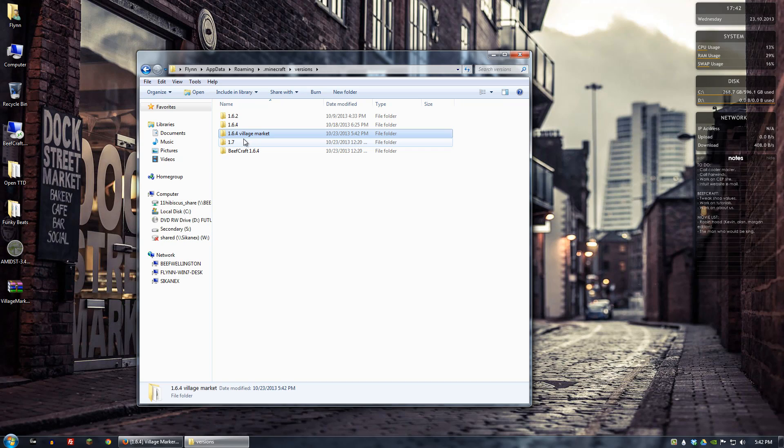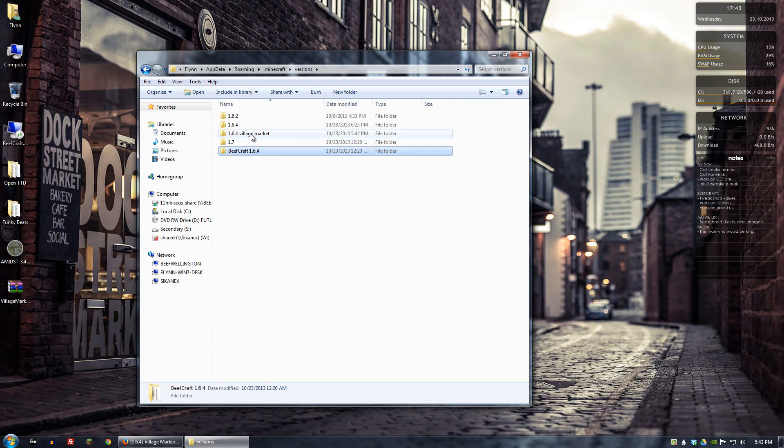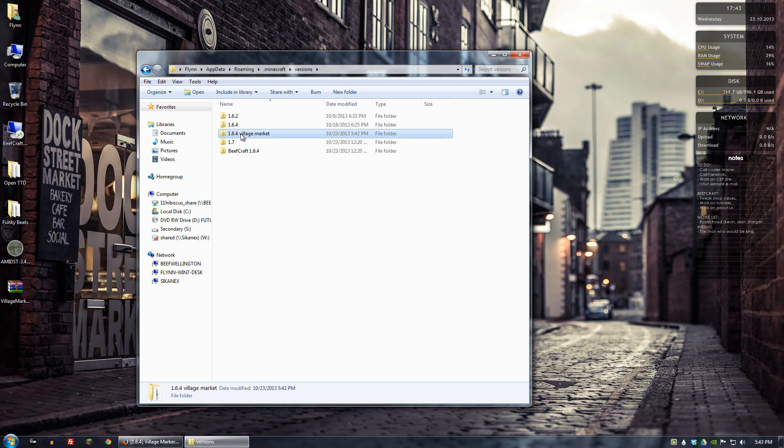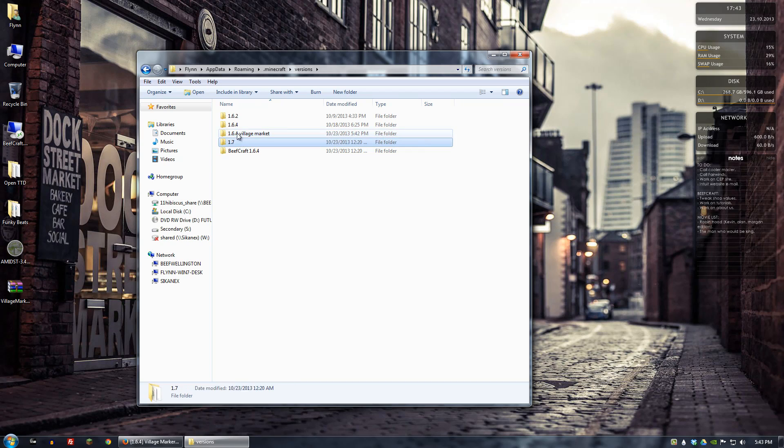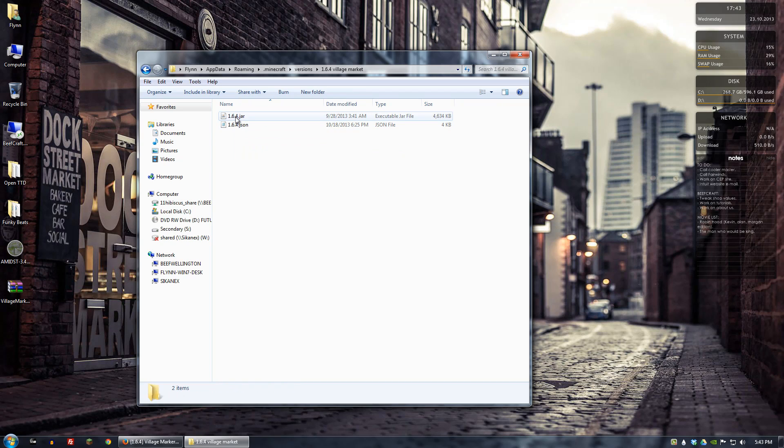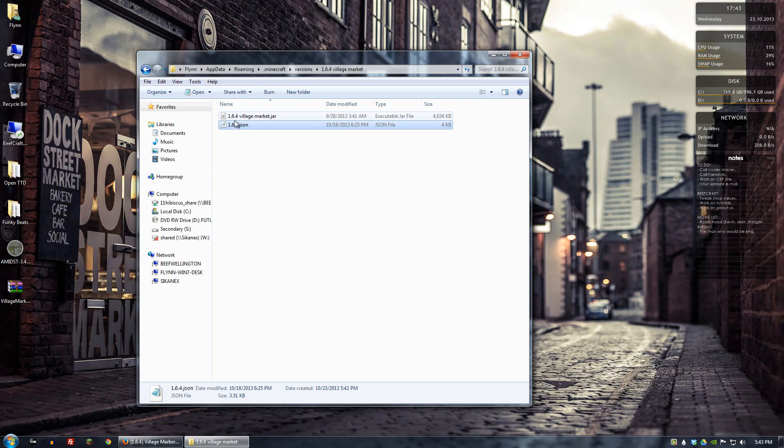And alternatively you could also just edit a pre-modded one if you want. In my case I'm just going to show you guys how to do a clean installation. So the first thing you want to do is I'm going to go ahead and copy the name of that folder. And then I want to rename both of these files the same thing.